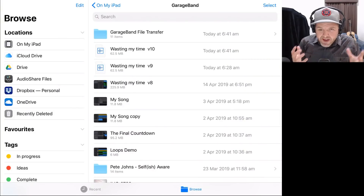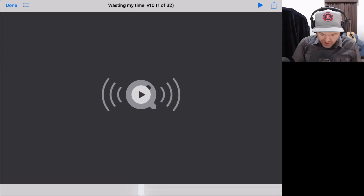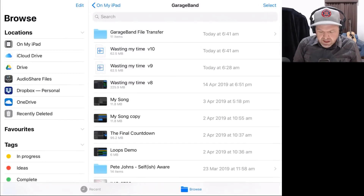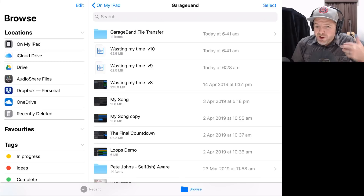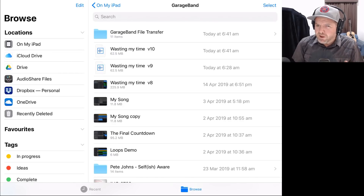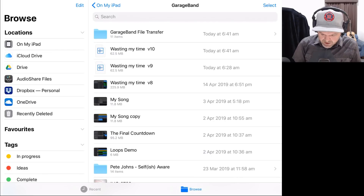So here's the situation. We have a WAV file here — this is my new song, Wasting My Time. I can tap it, I can play it, but because I'm in iOS, I can only convert it into an m4a file. What if I want to convert to an MP3 file or another file type? Well, here's how we do that.